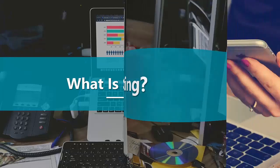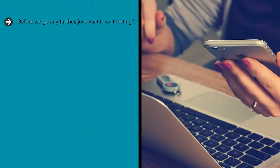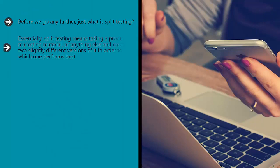What is split testing? Before we go any further, just what is split testing and what does the term mean in the context of search engine optimization? Essentially, split testing means taking a product, marketing material, or anything else and creating two slightly different versions of it in order to see which one performs best.